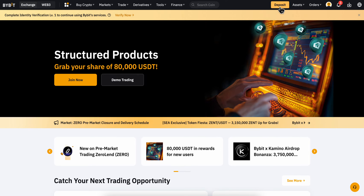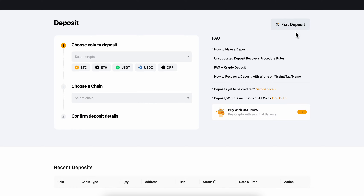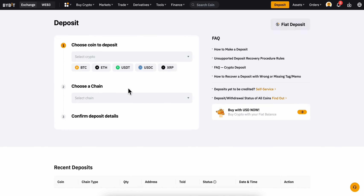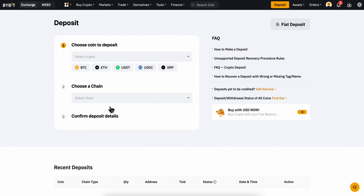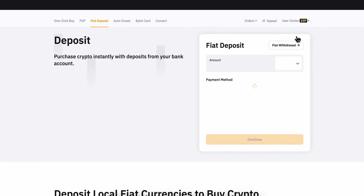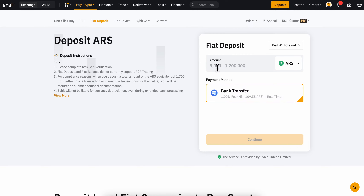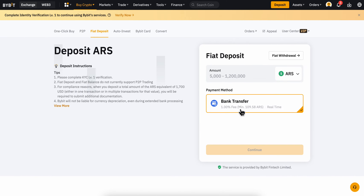Go to Bybit and click on deposit in the top right corner, then click on fiat deposit — as you can see there's also a crypto deposit option. Click on fiat deposit, then enter the amount of money and choose bank transfer.